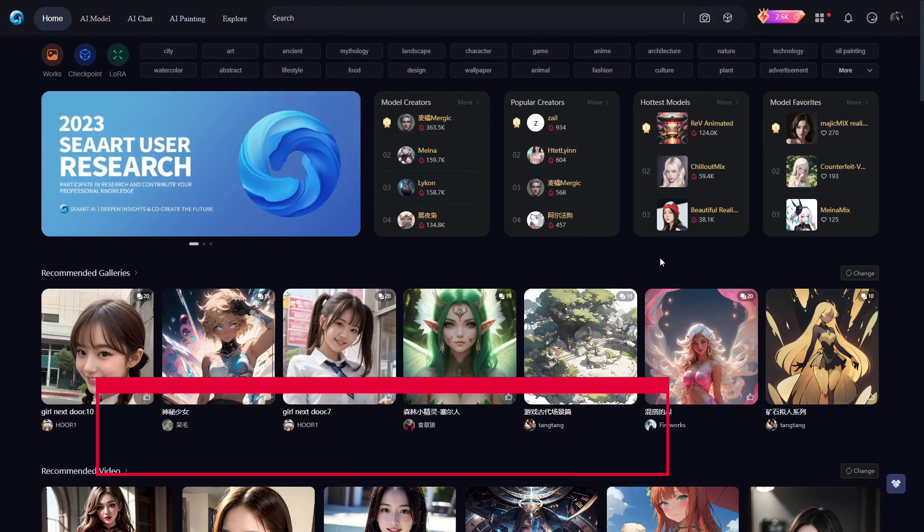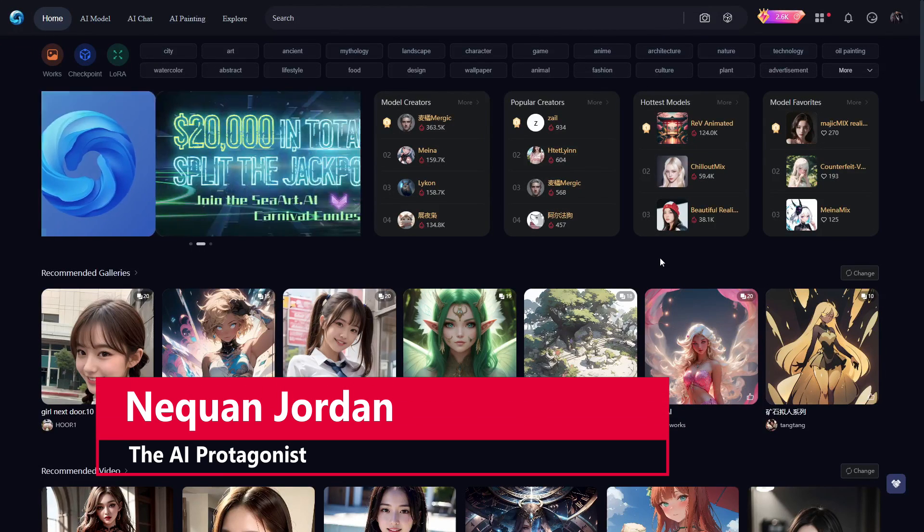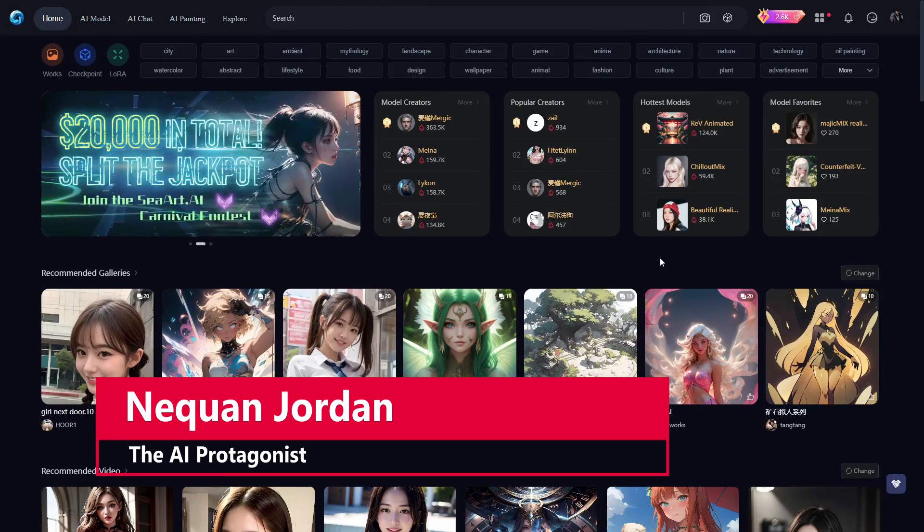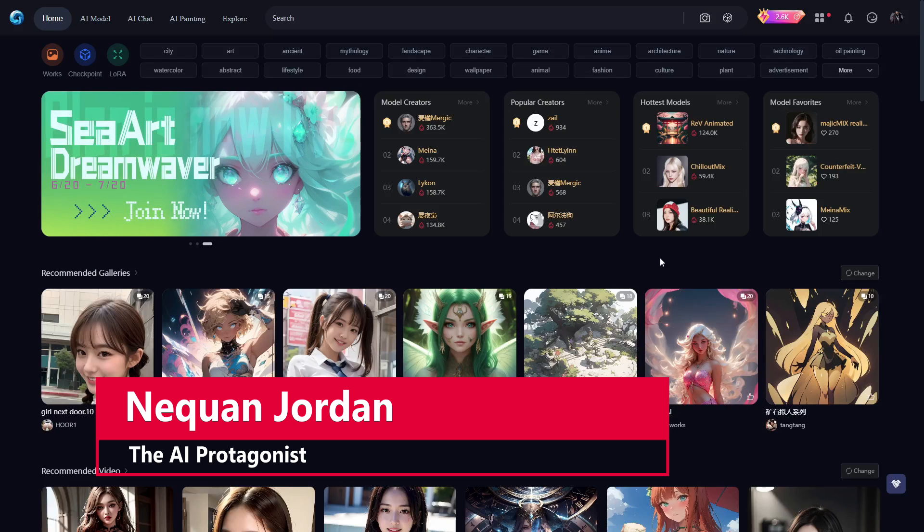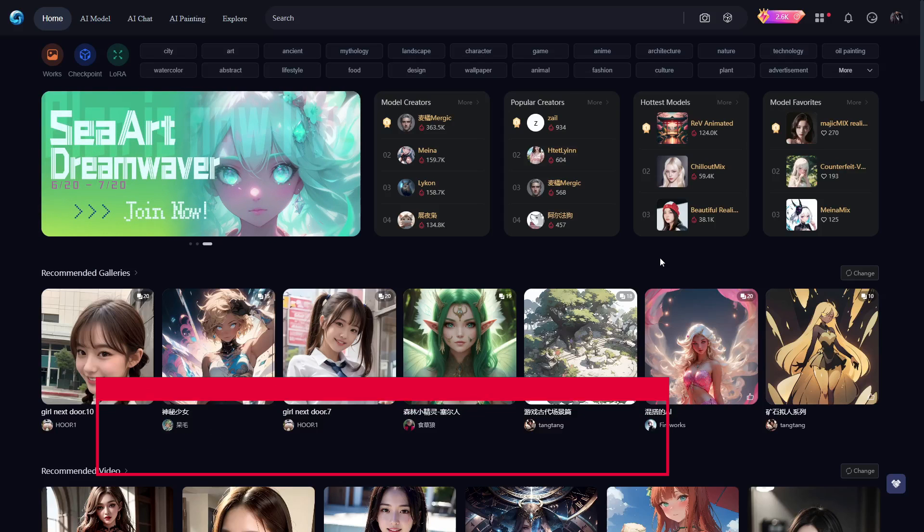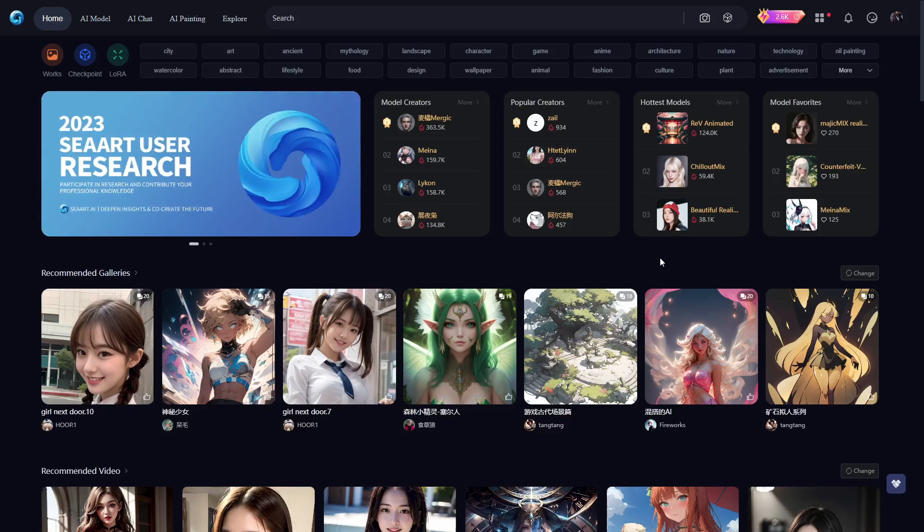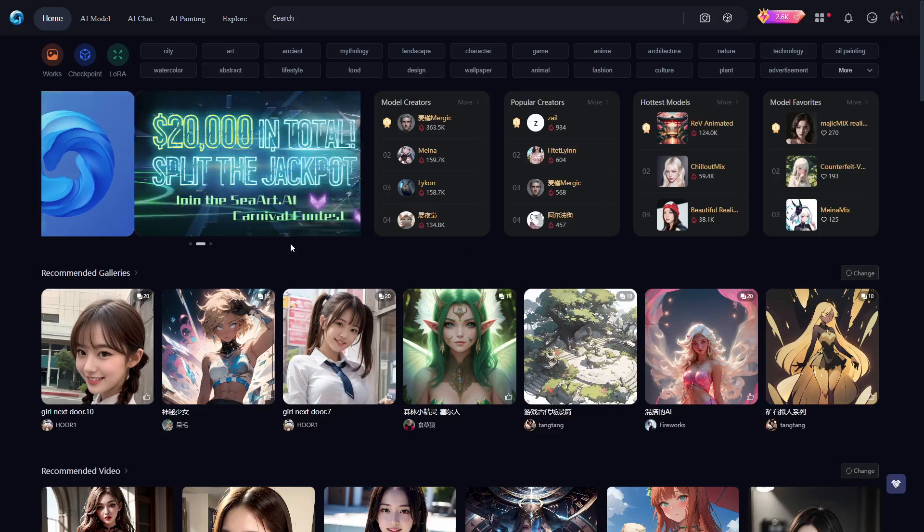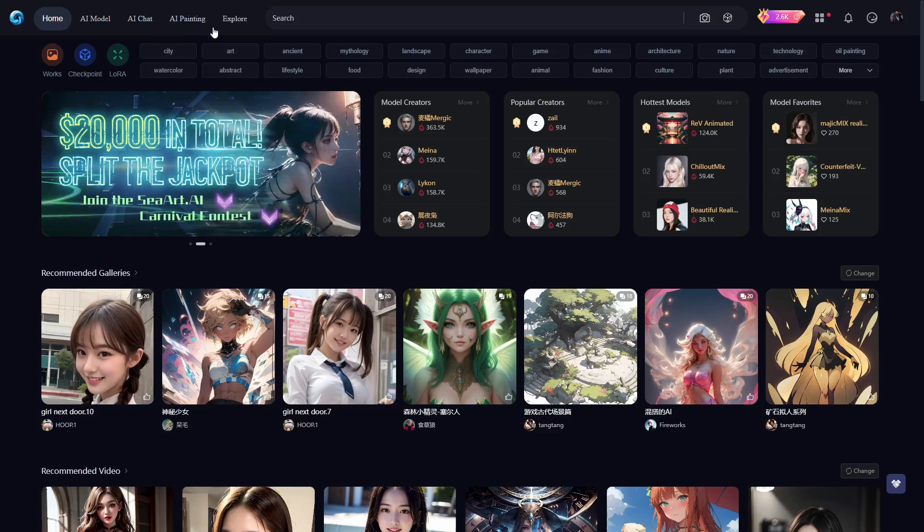Hello and welcome ladies and gentlemen, I am Nick Juan Jordan the AI protagonist and today we're going to be doing some easy face swapping here at SeaArt.ai. So at SeaArt they added a new feature that lets you swap faces.